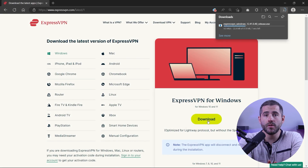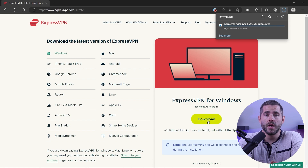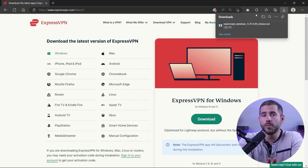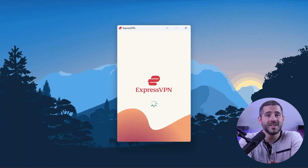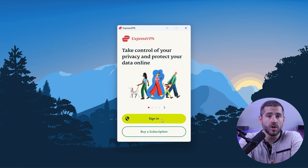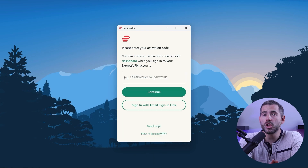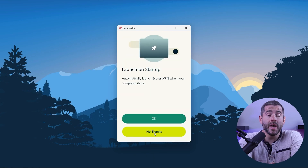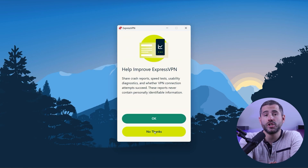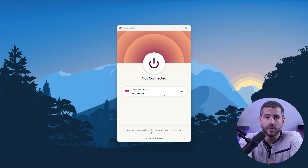First off, download the VPN — as mentioned, I'm using ExpressVPN. The installation process is really quick. Once done, launch the software and log in using your credentials. Now you're ready to change your IP address.